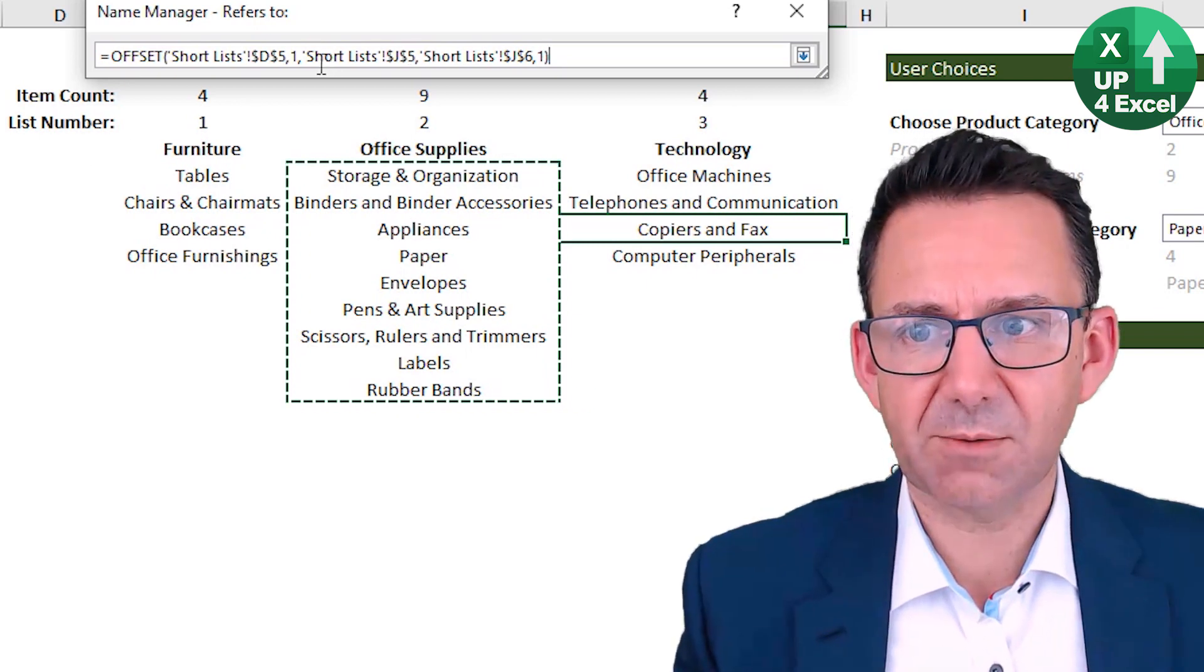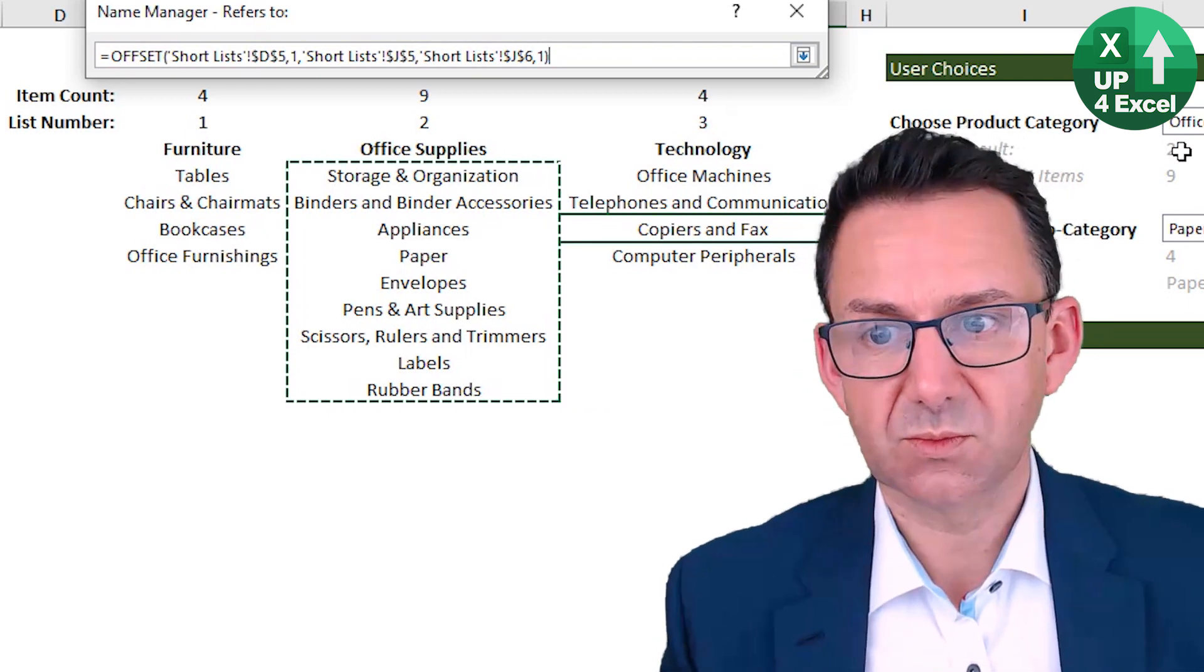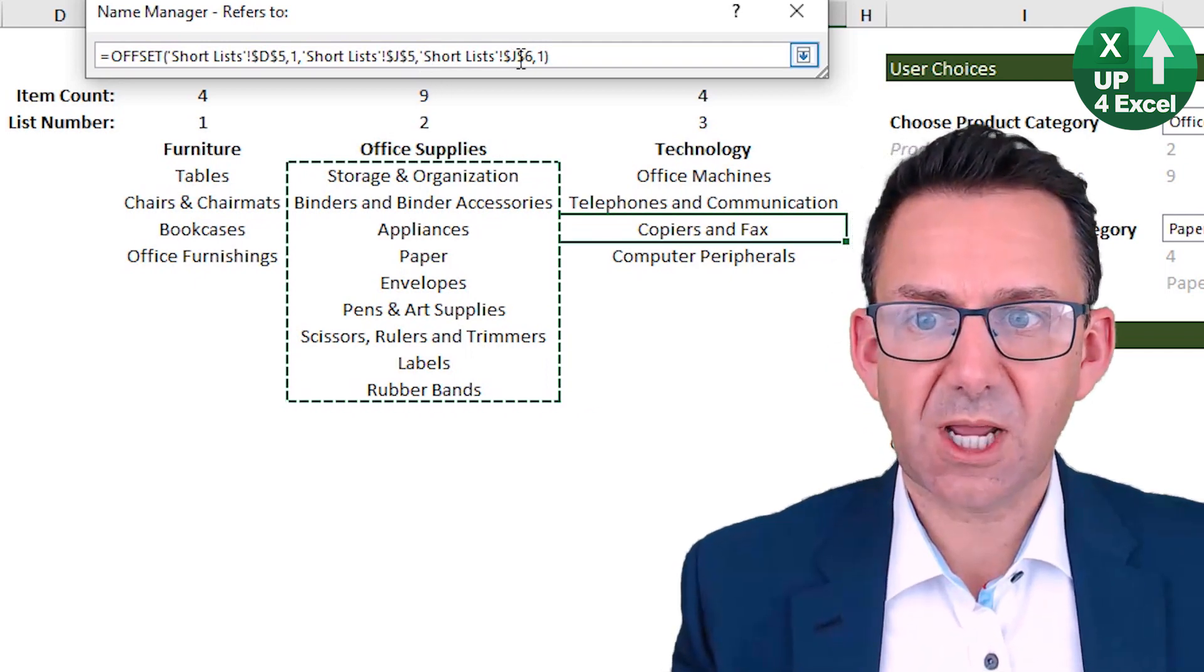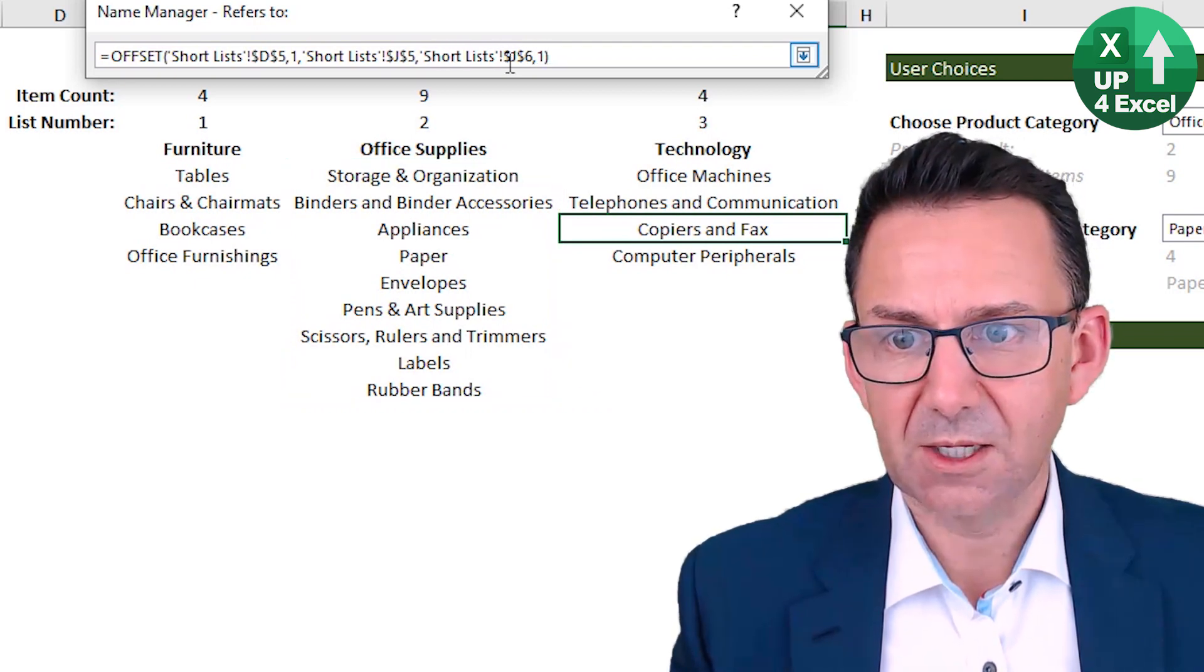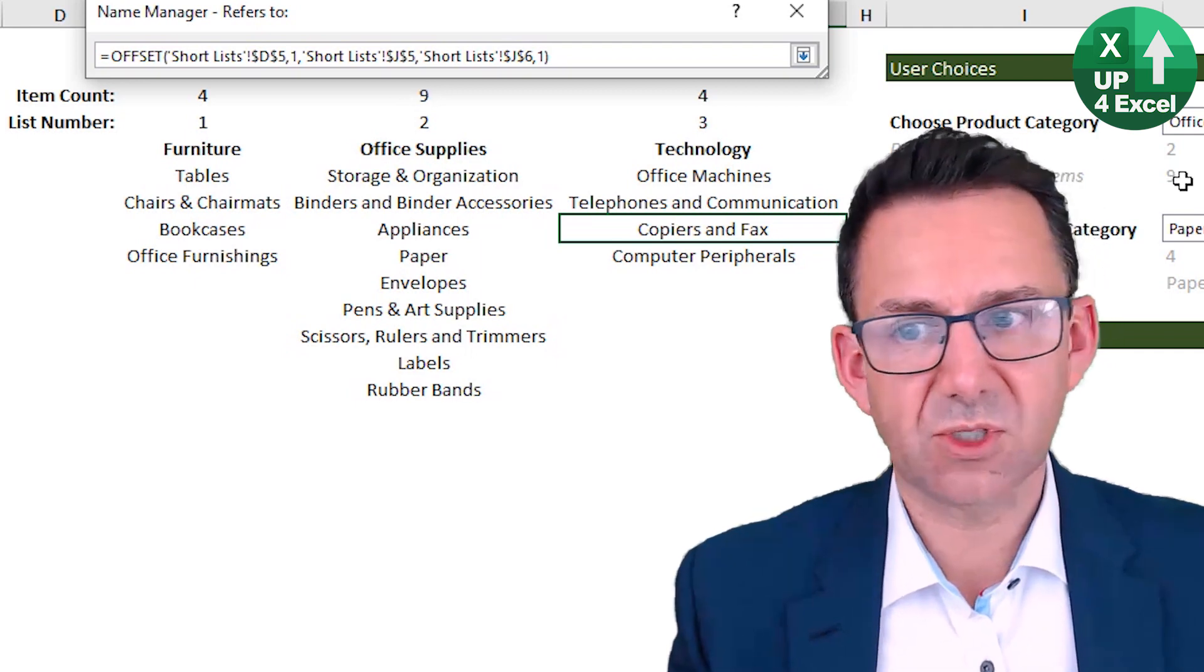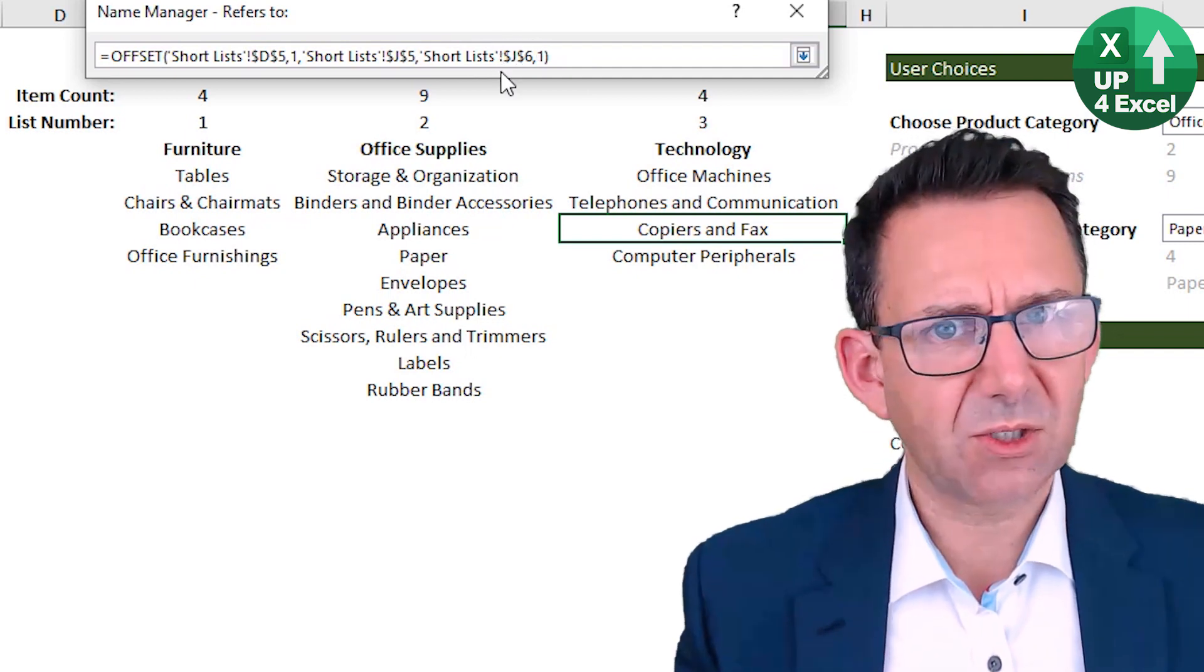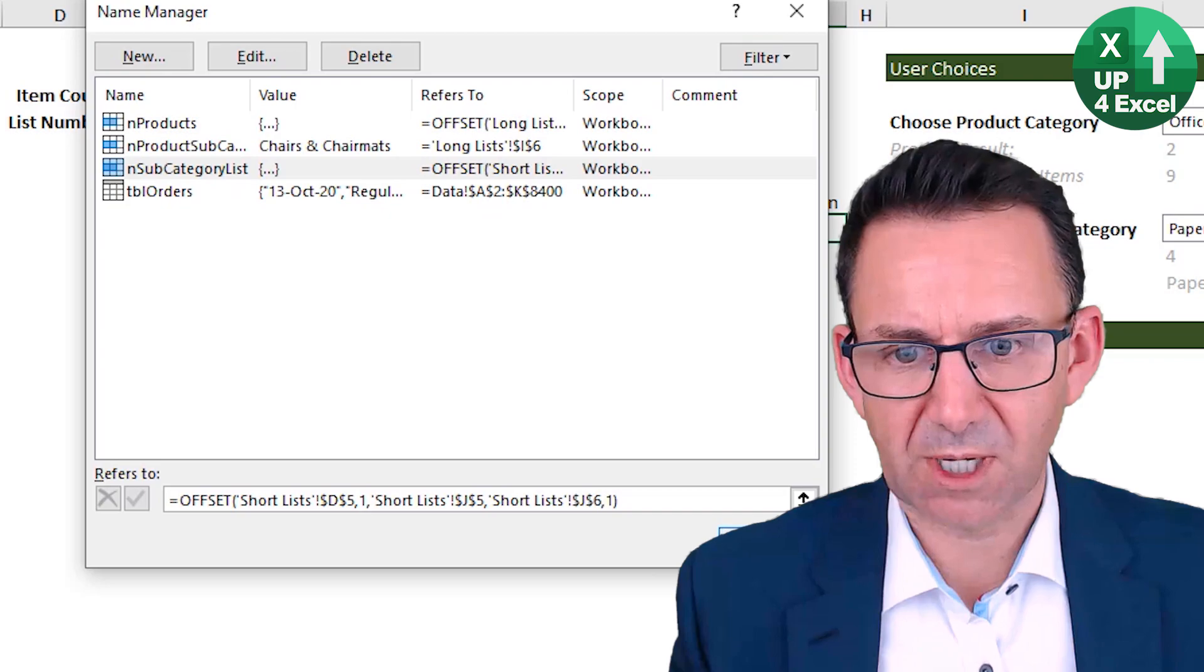because I've started at D5. So it'd be zero if I started at D6. Then I want to, how many columns do I want to move across? Well, I'm basing that on the previous dropdown's result, so two columns. So that's going to give me the office supplies. Then I want to know how many rows long is my list. Now I'm basing that on the item count, which I've picked up here. Now I could have used another formula to work out that item count, another sort of offset, but I thought it's just getting too complicated, which is why I put it over there. And then how many columns? One column.